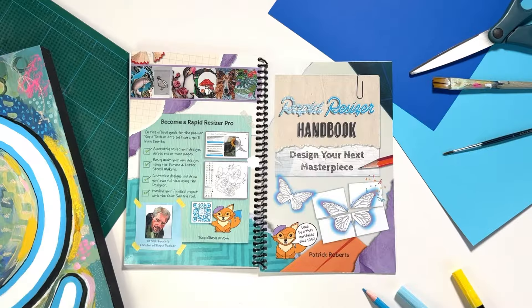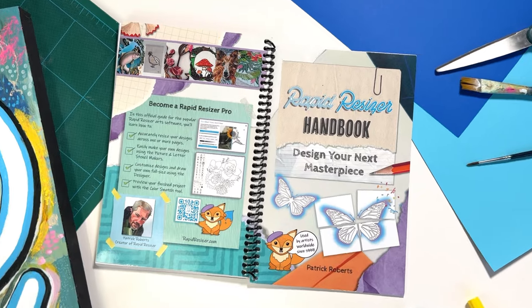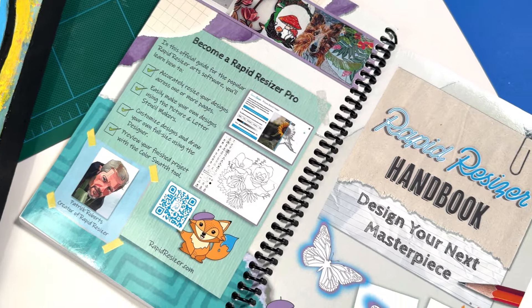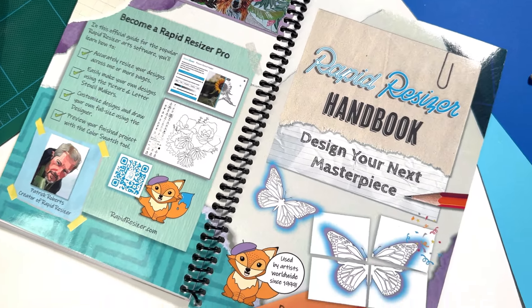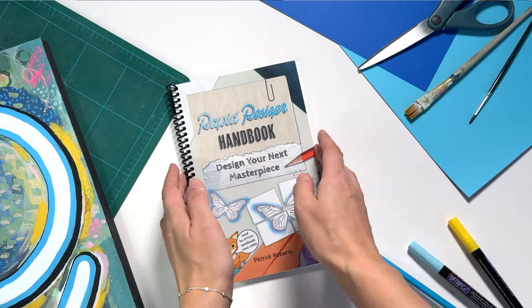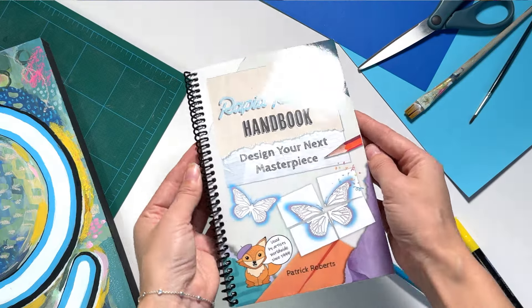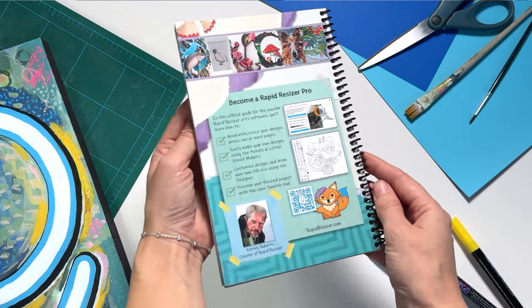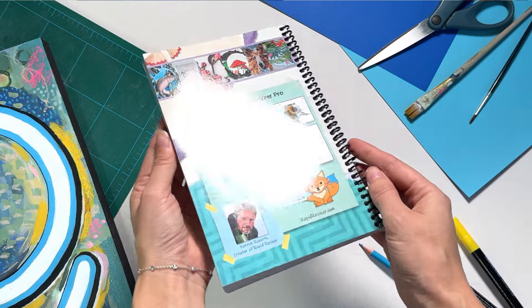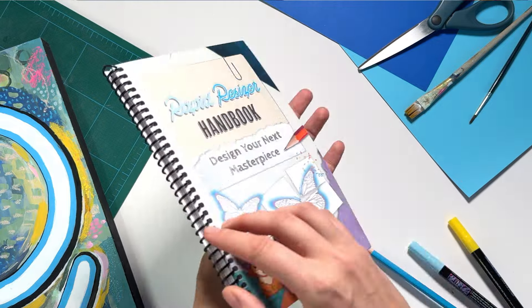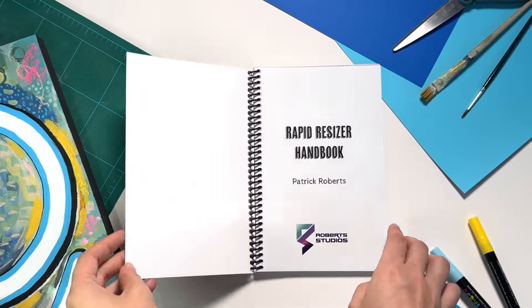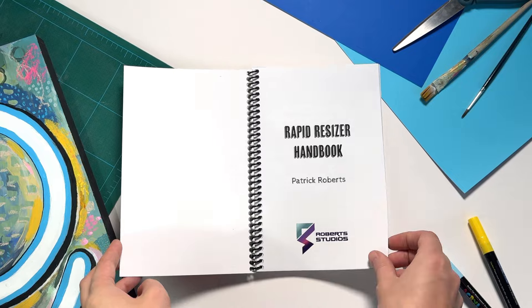Welcome to the new and improved Rapid Resizer handbook. Printed on premium paper with a durable coil binding, this vibrant handbook features a fresh, colorful new layout and clear, easy-to-follow instructions.